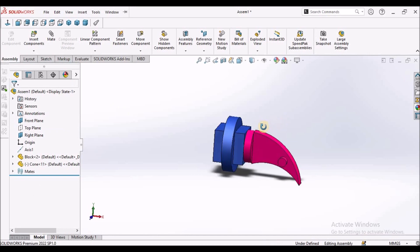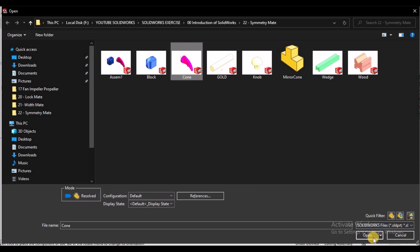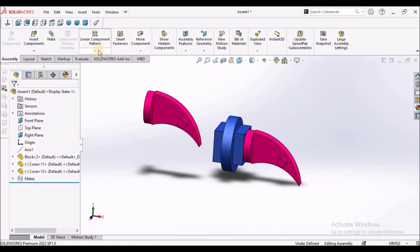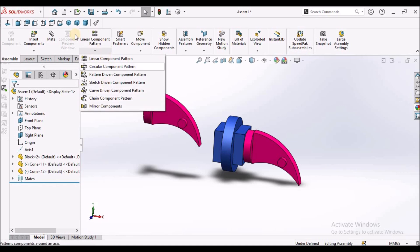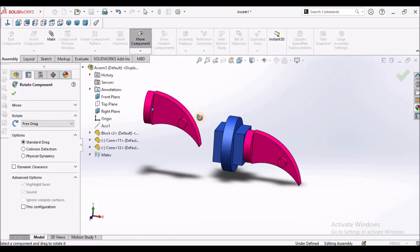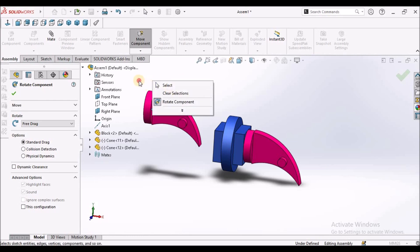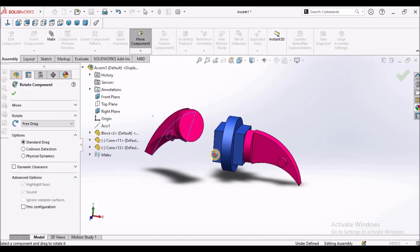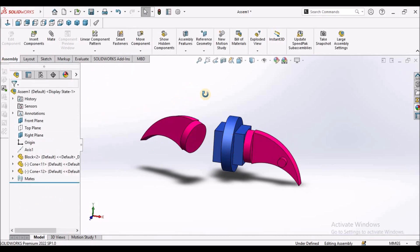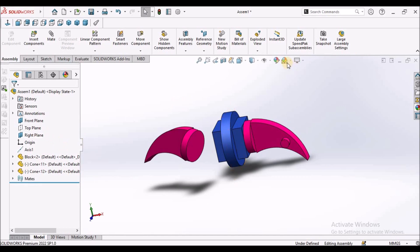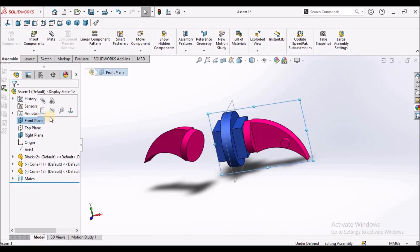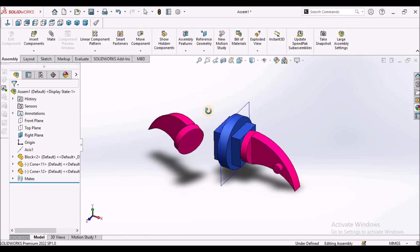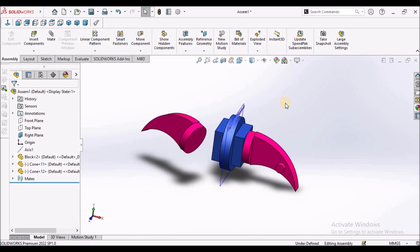See here. Now I am going to apply the same component again. I am going to rotate this component. I am going to show this plane — this right plane.